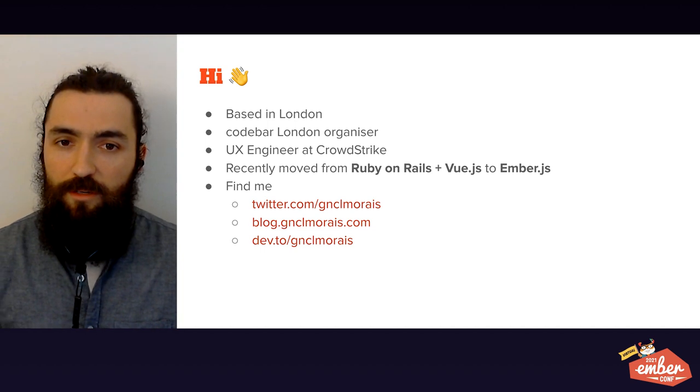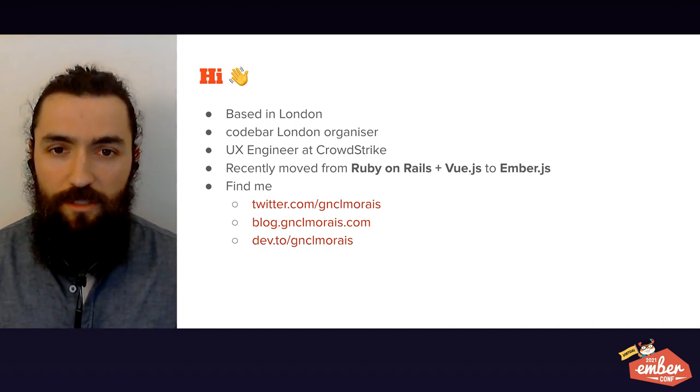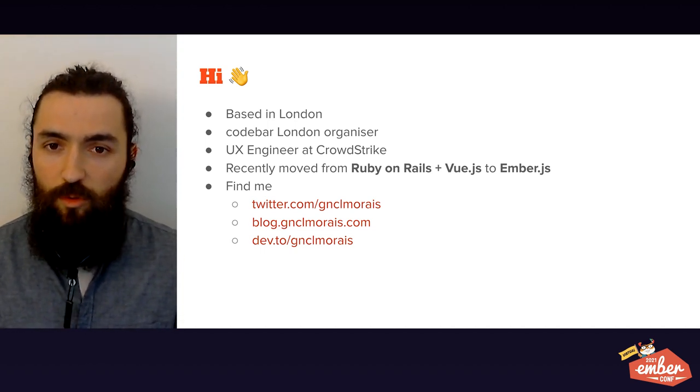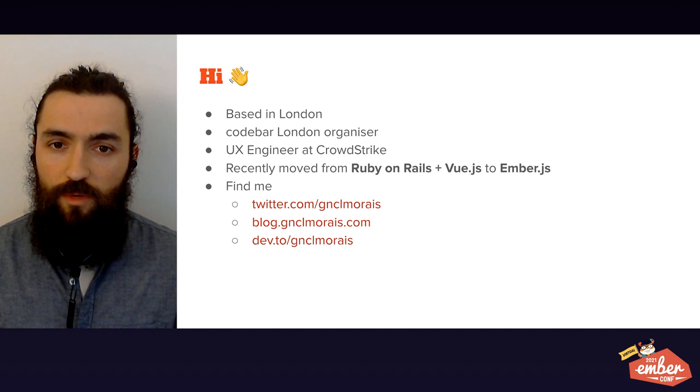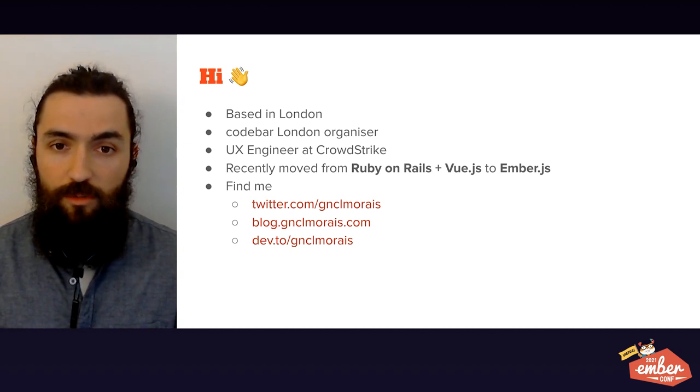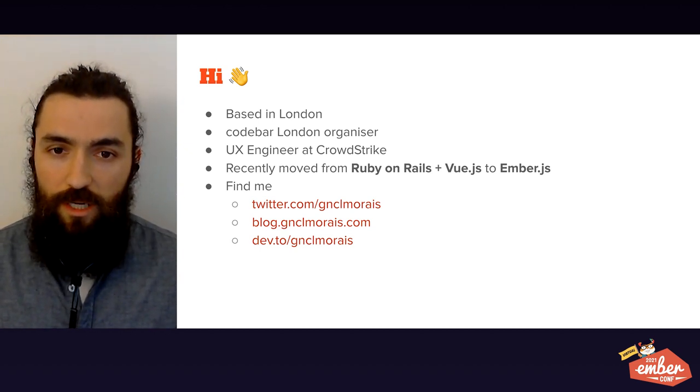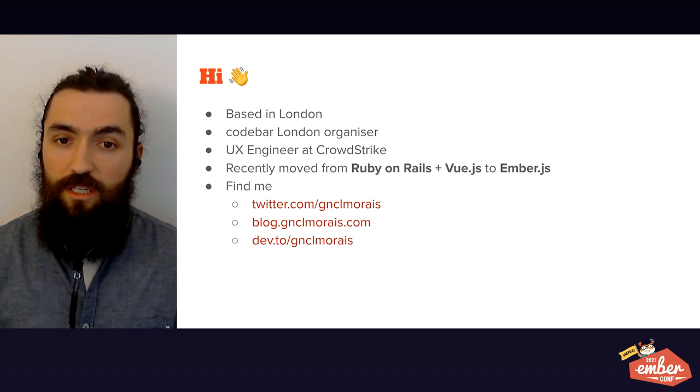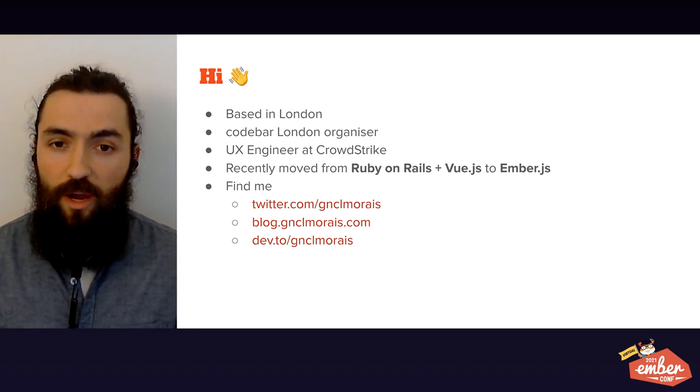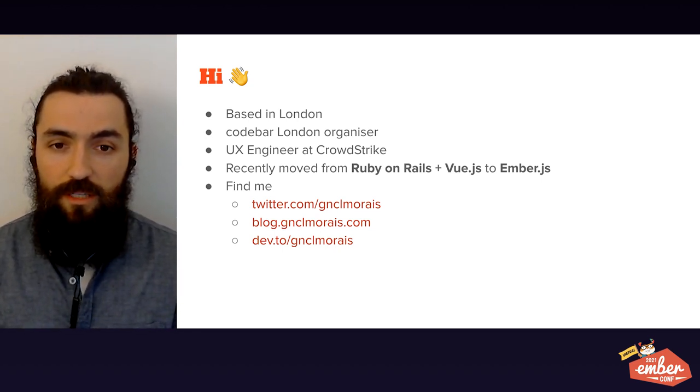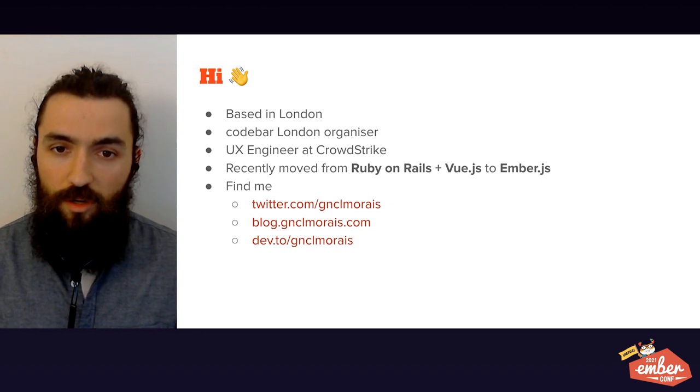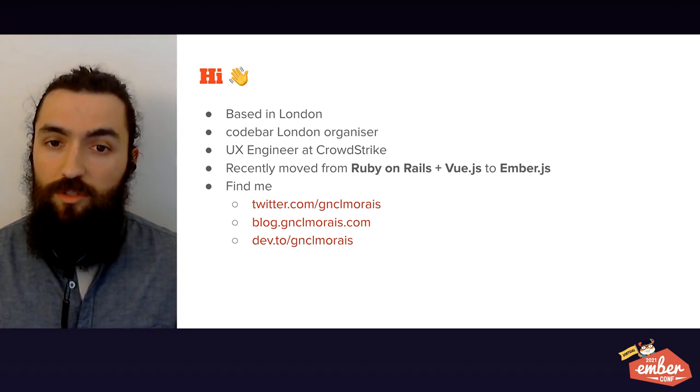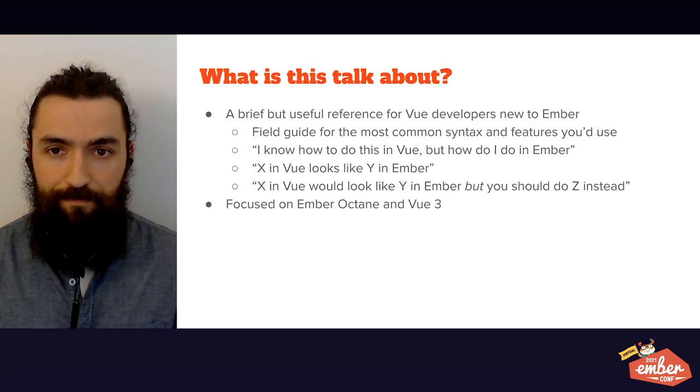A bit about me before we start. I'm a computer engineer in London. I'm one of the organizers of CodeBar London, where we run free programming workshops for minority groups in tech. I work at CrowdStrike. And while I've been working with Ember.js for the past half year, before I spent five years working with Vue.js. This talk is about the six months that I've been trying to map my Vue knowledge into Ember.